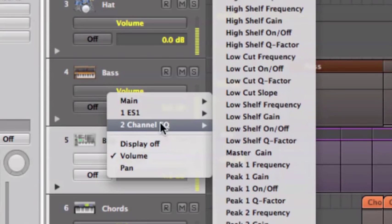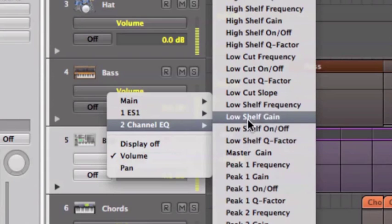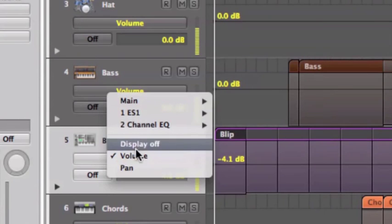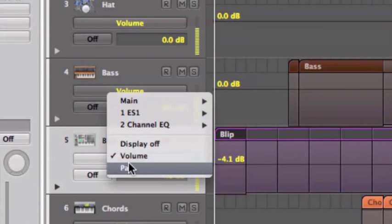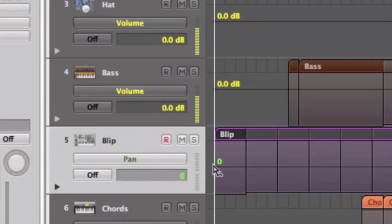We've got an EQ on there. All of the parameters of the EQ can be automated. But we just want to do a plain old pan. So I'll select that and you'll see it changes to pan there. It goes a different color and the pan is at zero.